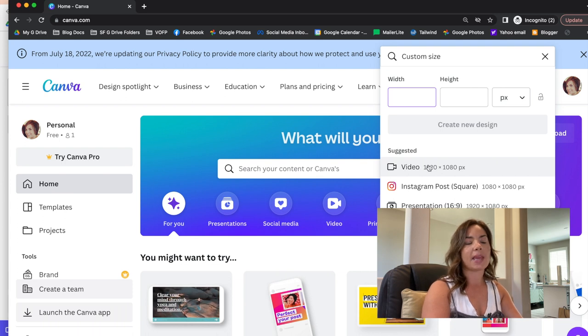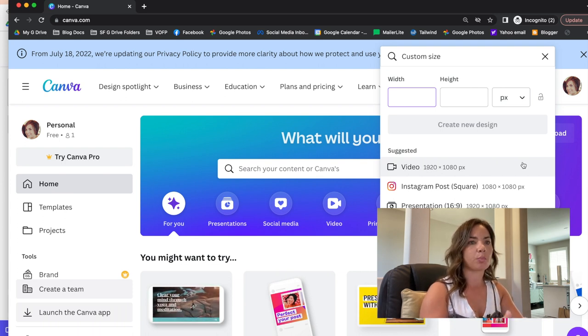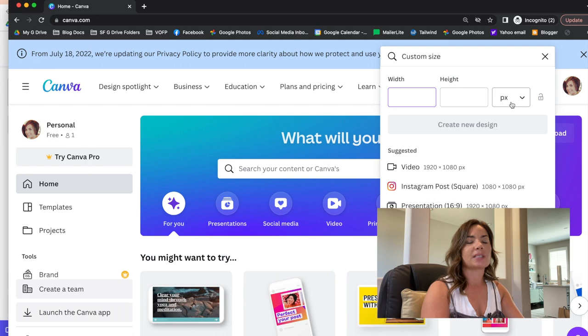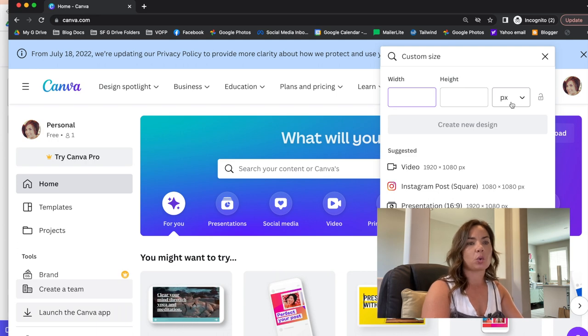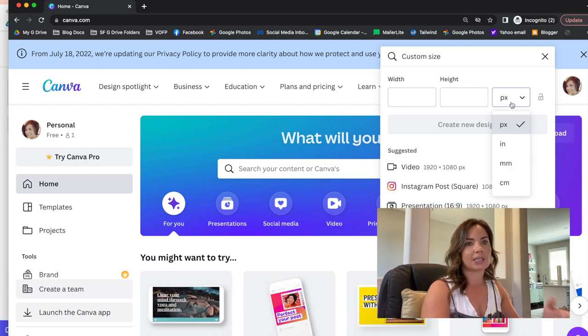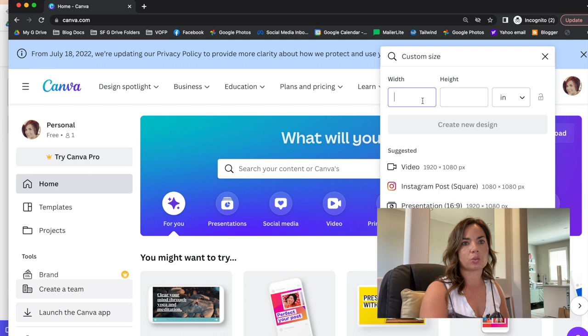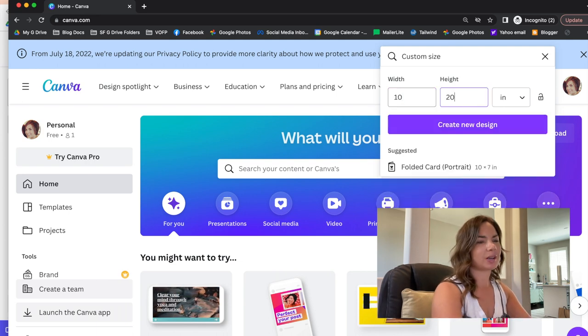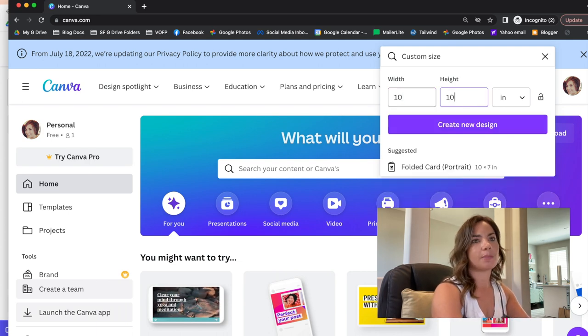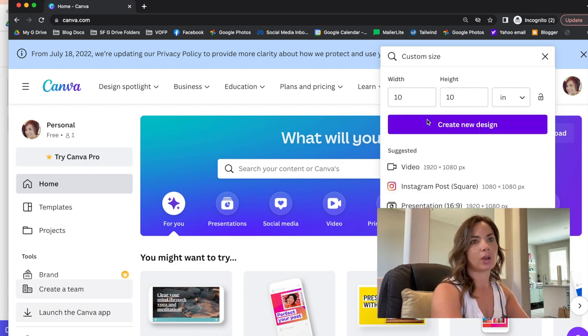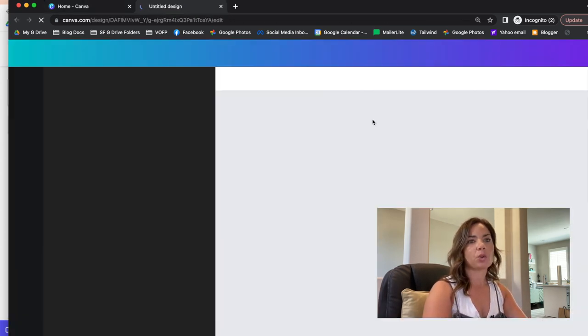And make the panel or artboard, whatever you want to call it, the size of your finished printed transfer or whatever you're making. So switch it to inches, and then I'm just gonna put like 10 by 10. Okay, and then we'll do create a new design and this white artboard will open up.